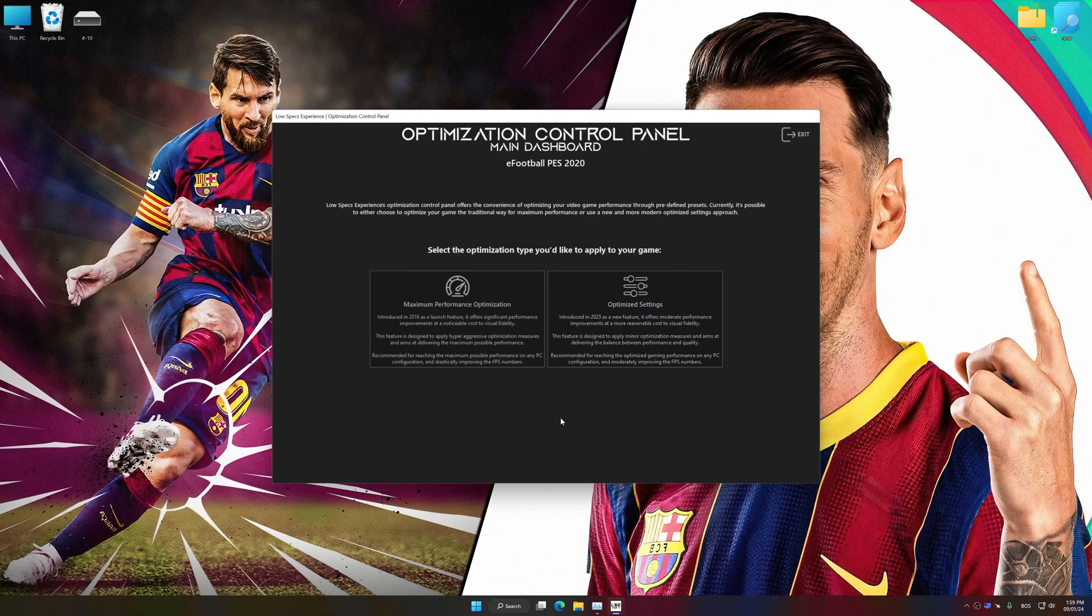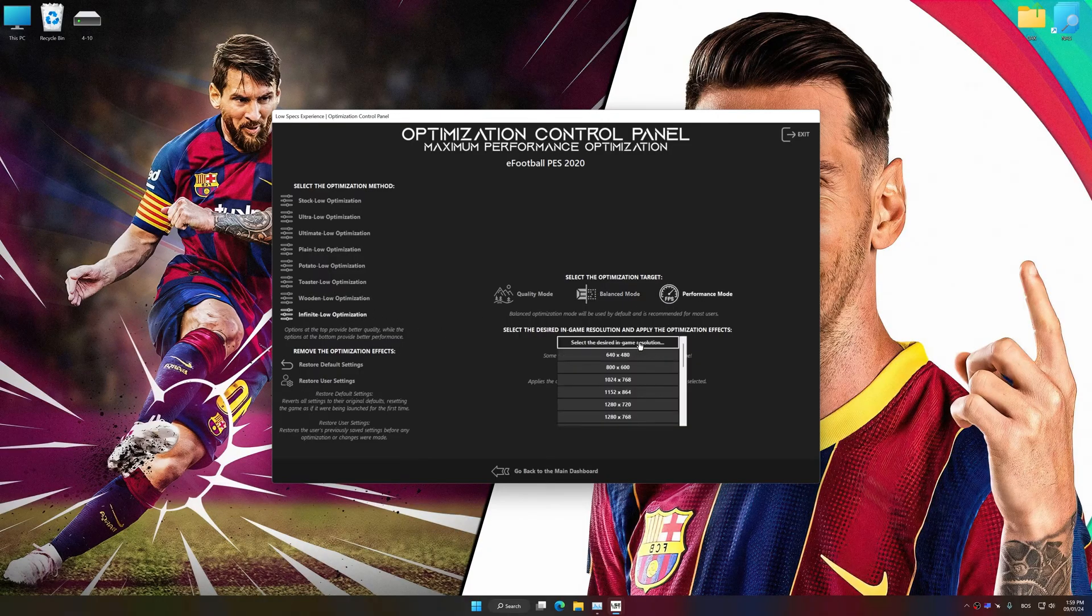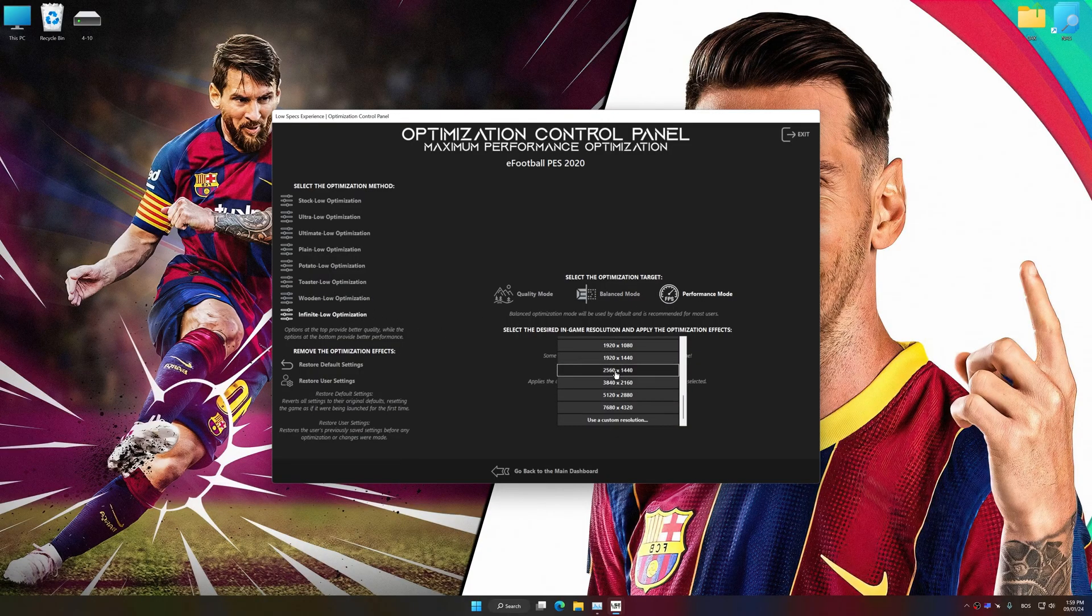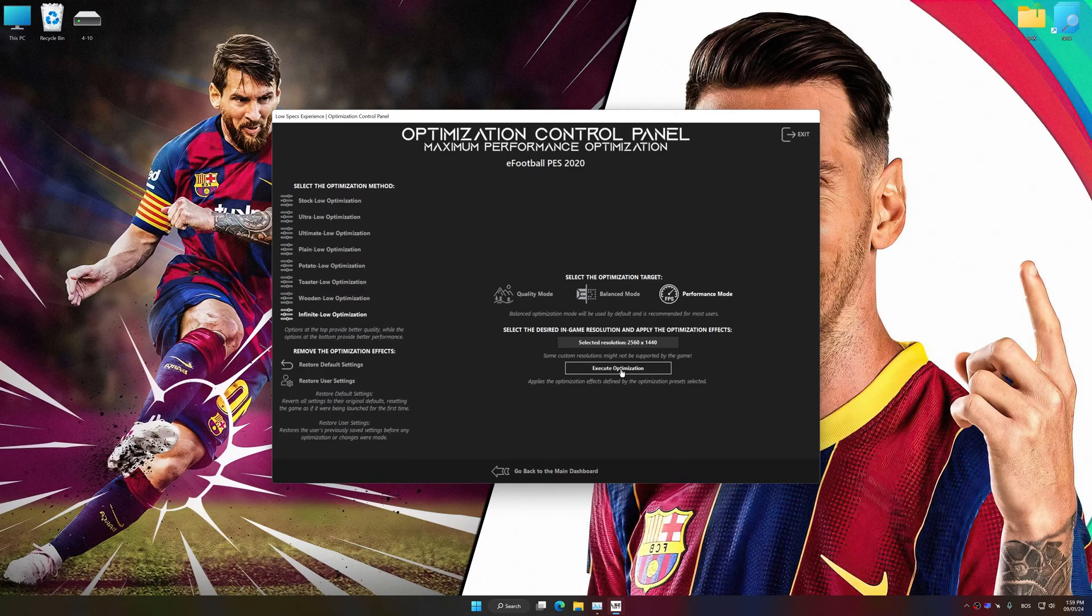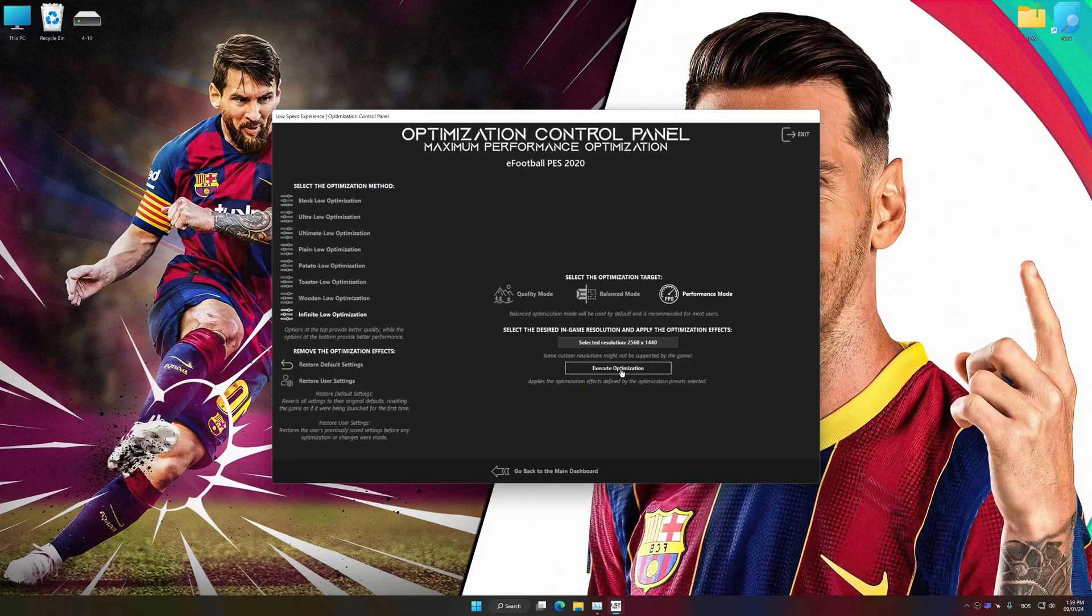Once the optimization control panel has loaded, select the desired optimization presets and the rendering resolution for the game. Feel free to experiment with the optimization presets and rendering resolution to see what works best for your system.